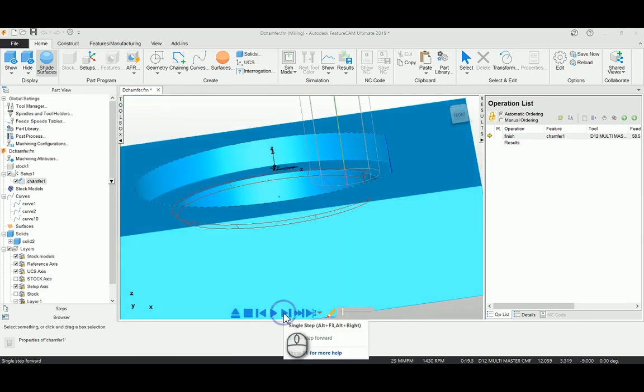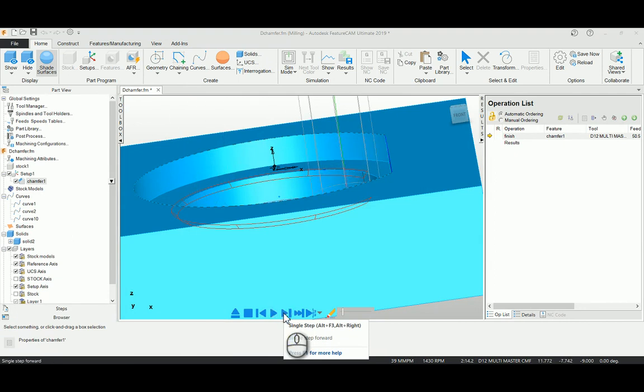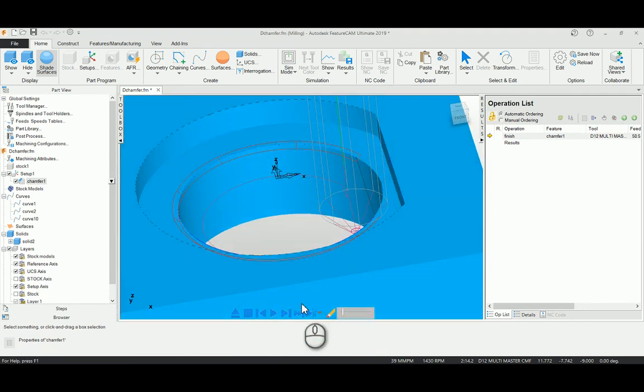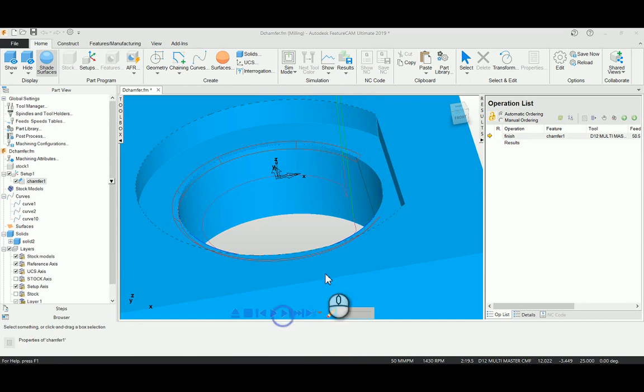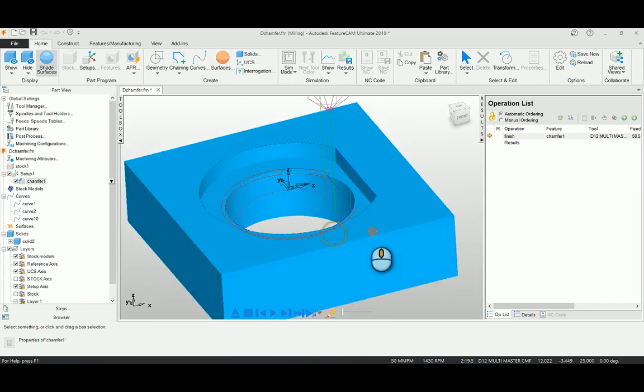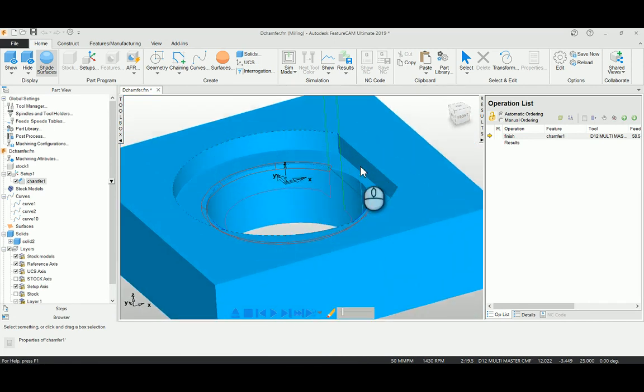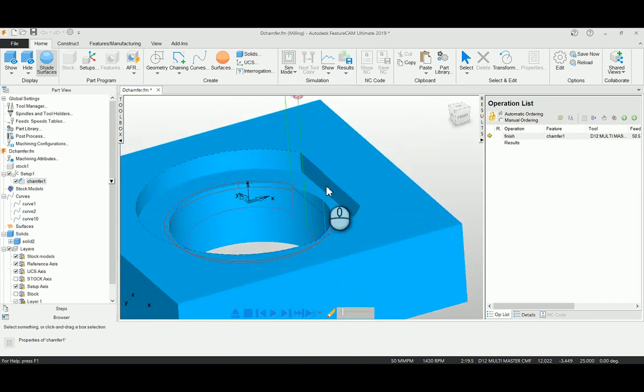So you can play this tool path here. This particular chamfer tool path will help you to avoid the surfaces which is to be avoidable. Thank you.